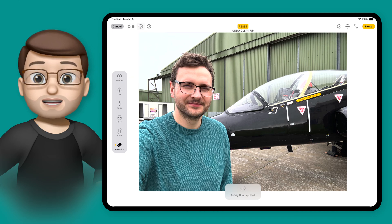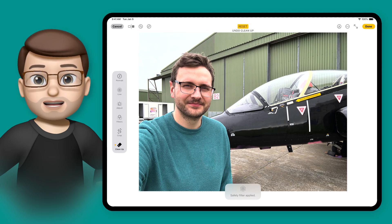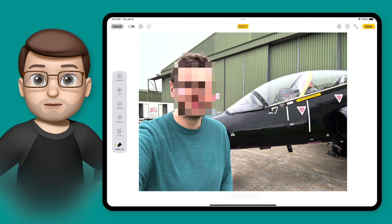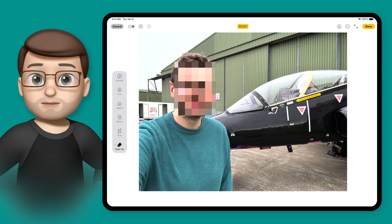This works for as many faces as you like, and of course you can press the undo button and do it again if you've missed a face slightly. It will pixelate the area you select, so make sure you include the whole face.